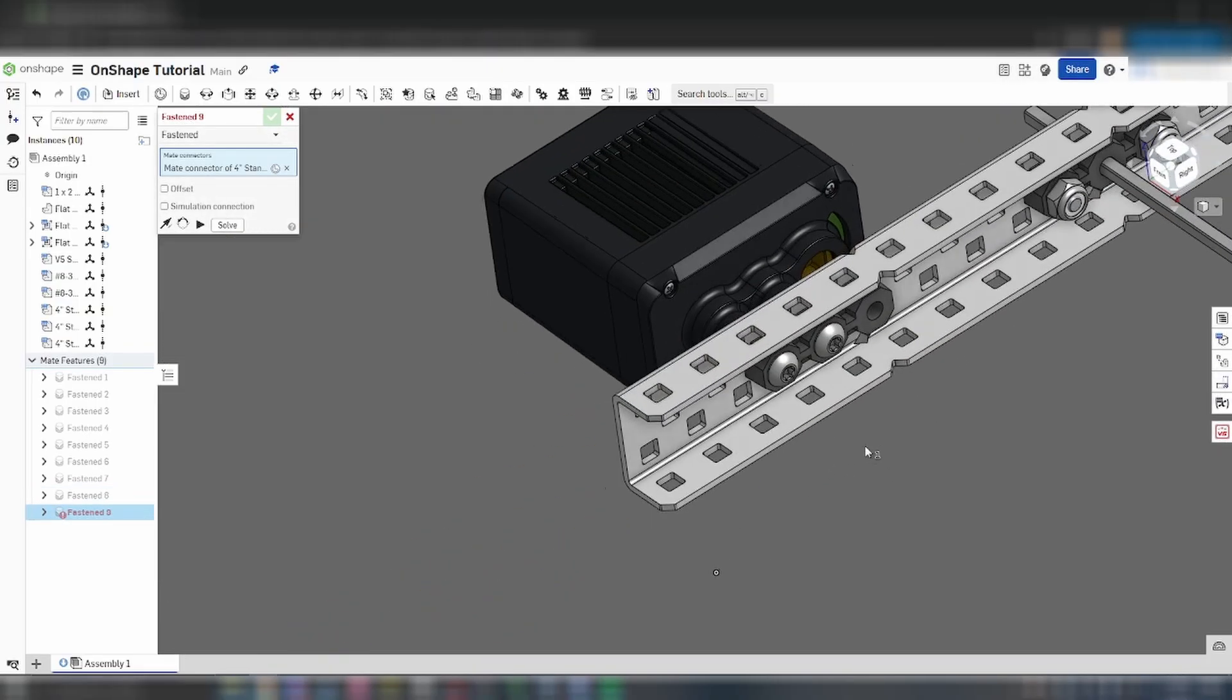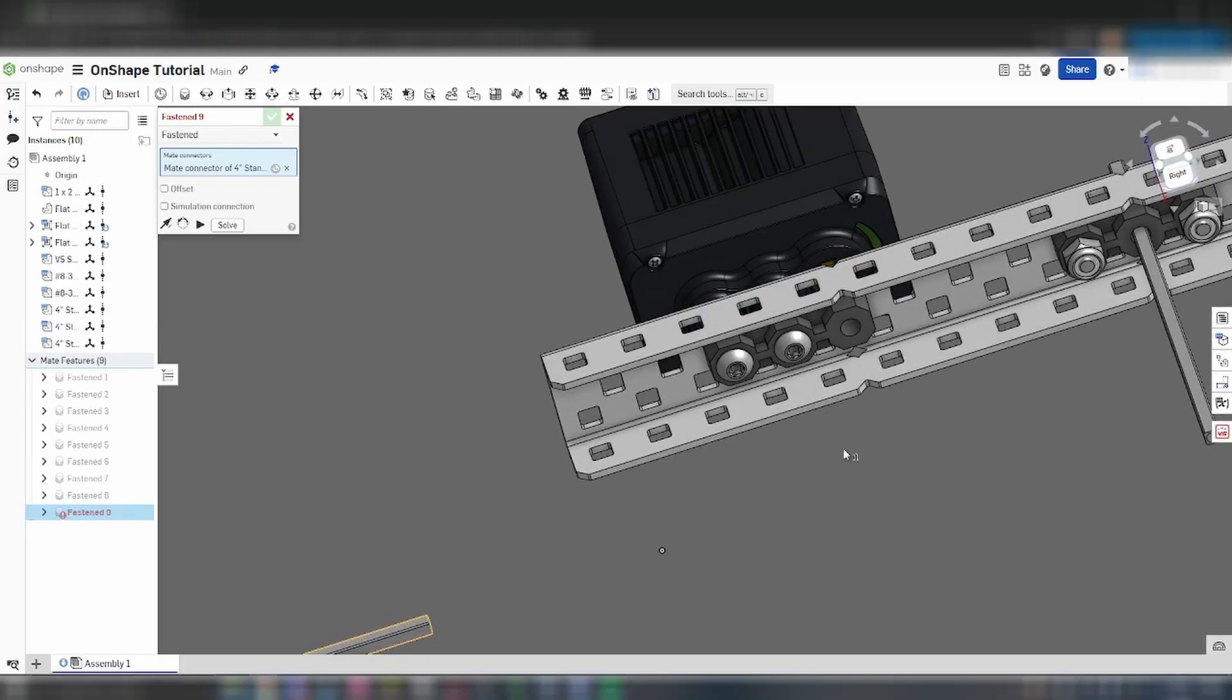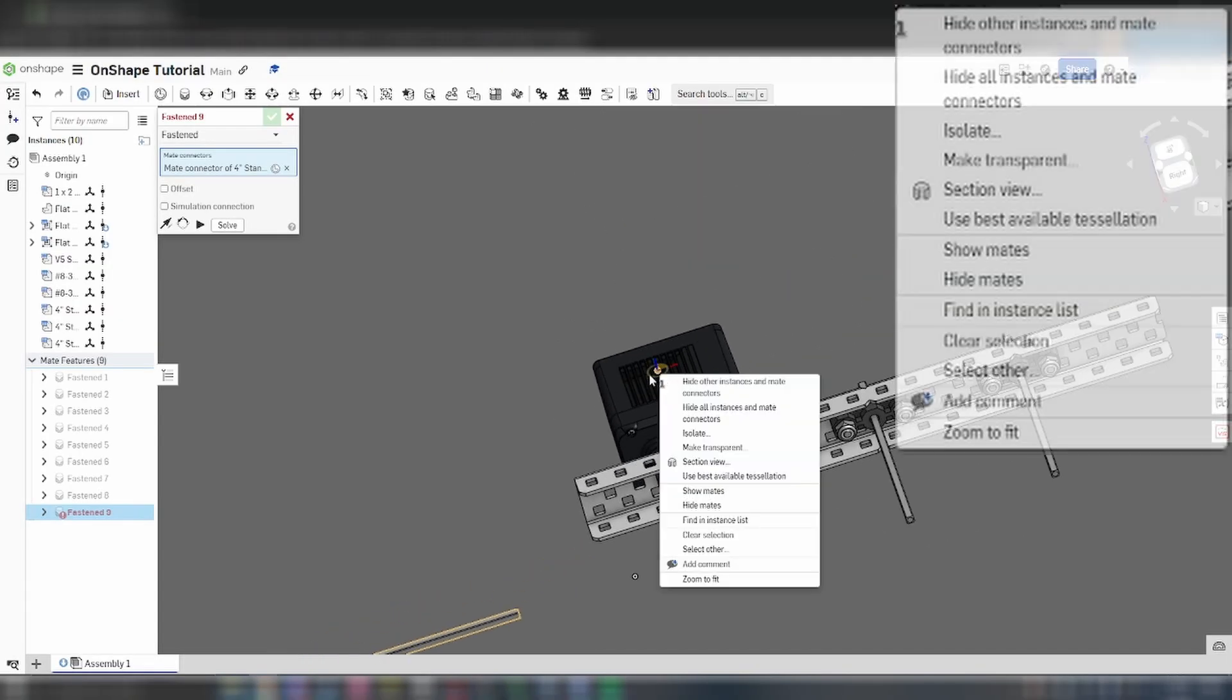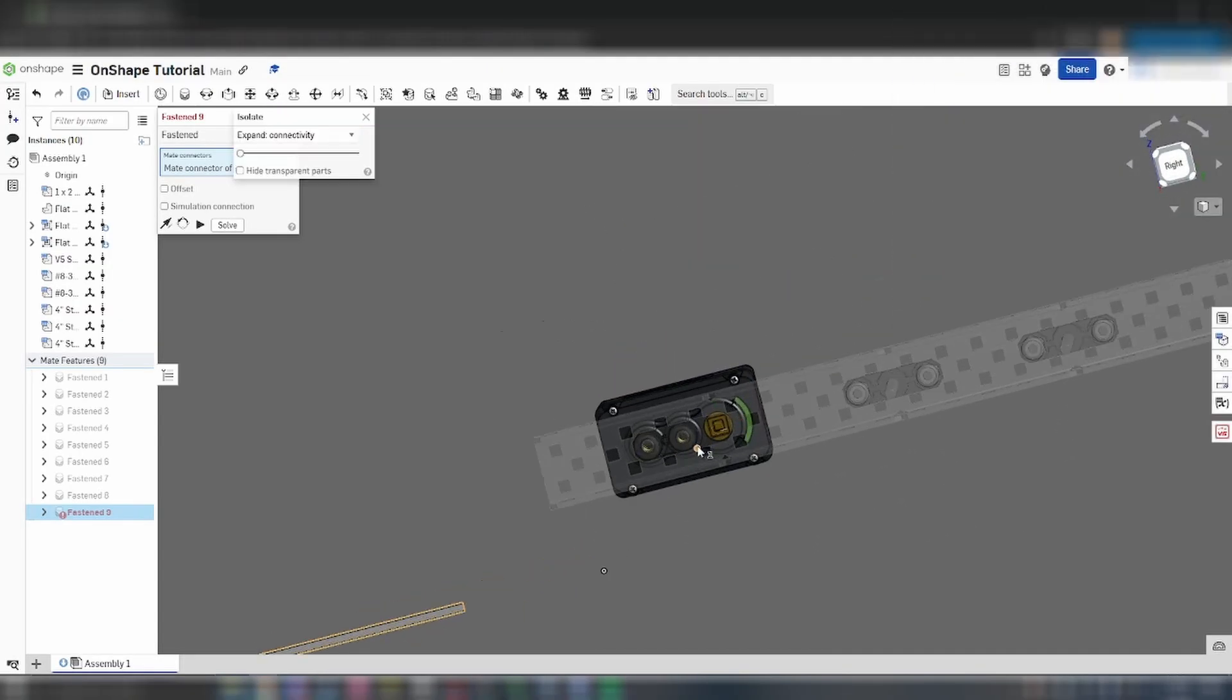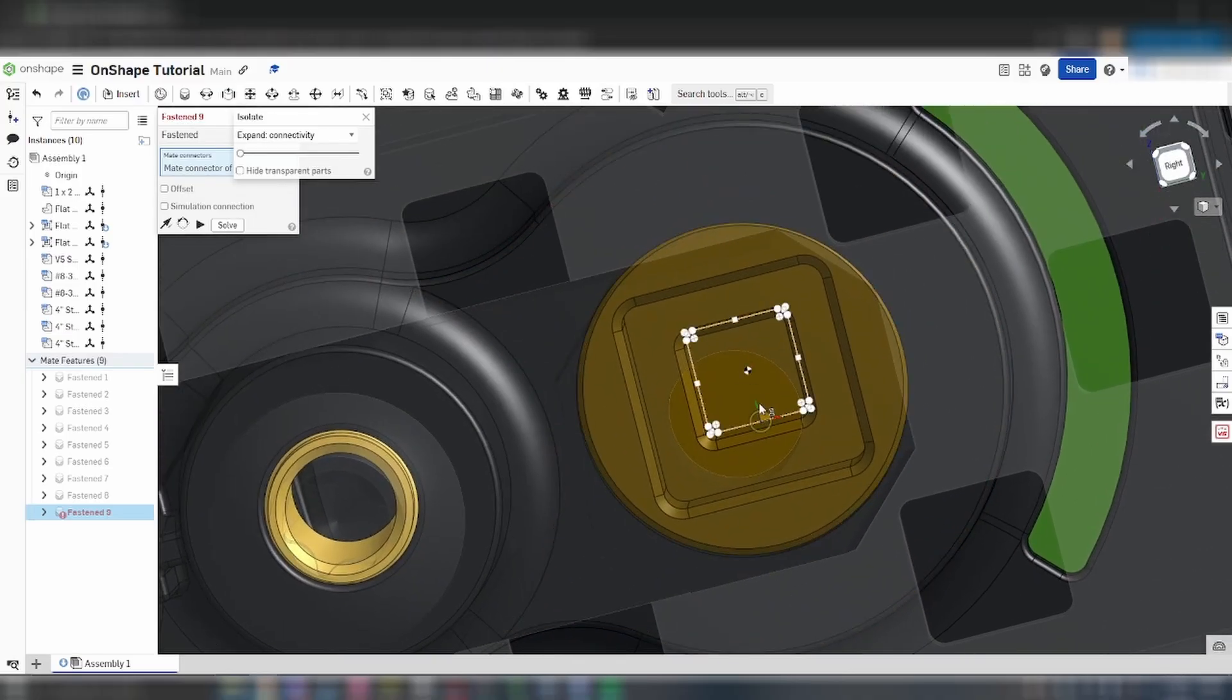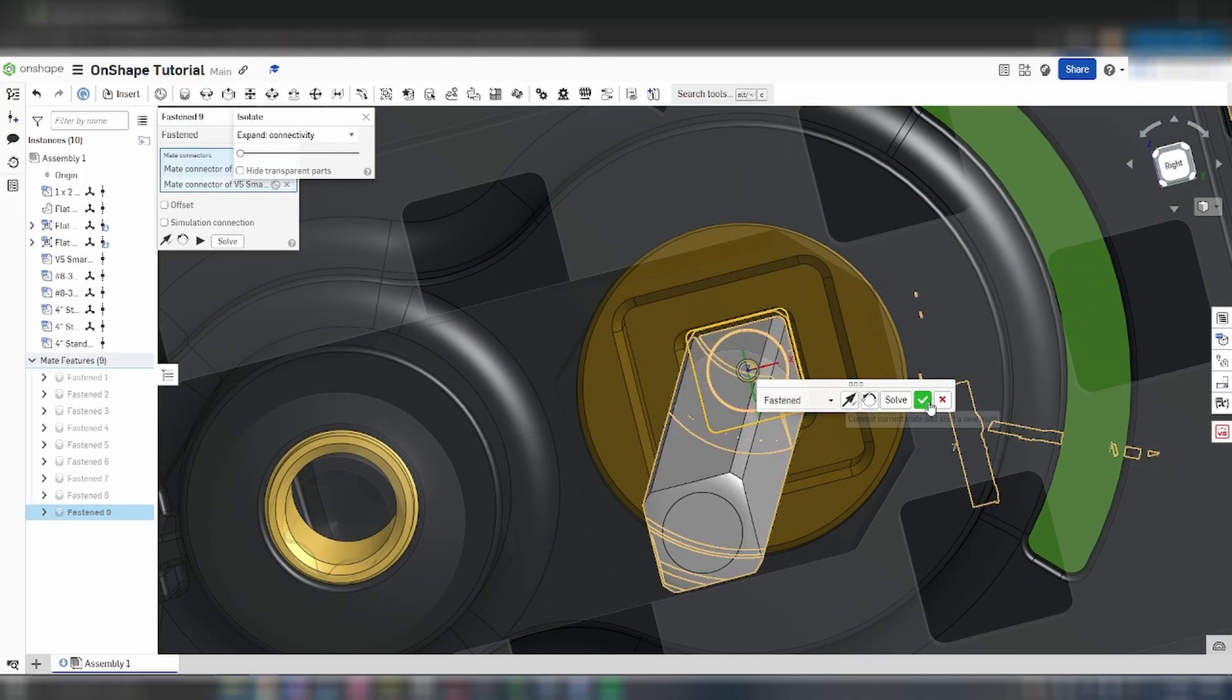With the third shaft, we want to mate it with the motor, but there are other parts in the way. We can get around this by right clicking on the motor and selecting isolate. This will ghost every other part of the assembly, allowing you to access the inside of the motor.